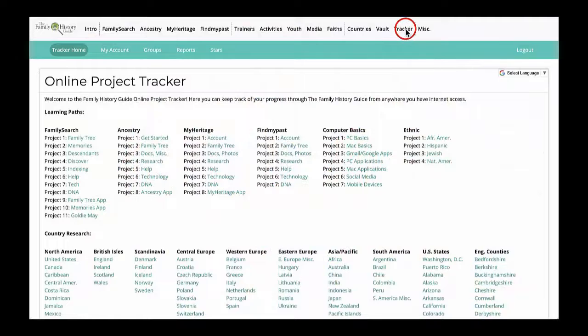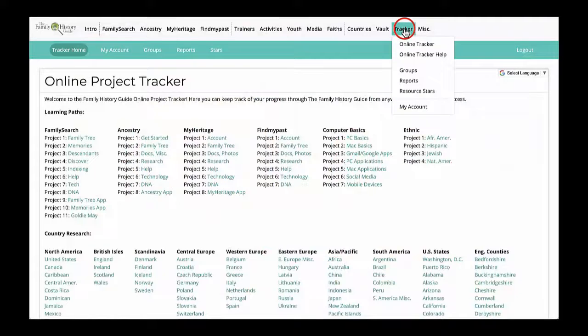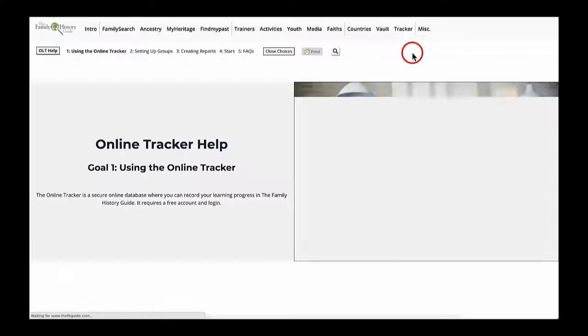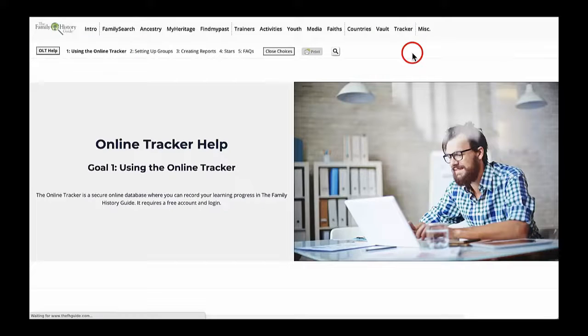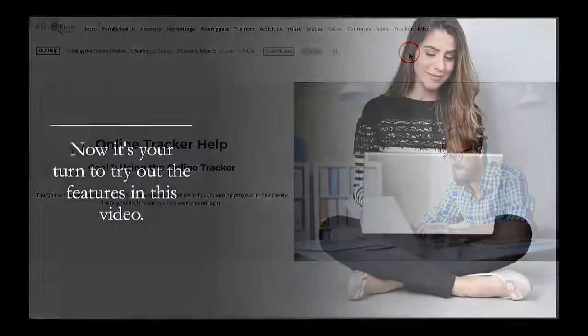To learn more, click Online Tracker Help in the Tracker menu. The next video about the Online Tracker will help you learn how to work with groups and create reports.